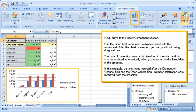Next, move to the Insert Components section. Use the Chart feature to insert a dynamic chart into the worksheet. After the chart is inserted, you can position it using drag and drop. The data of the entire cross-tab is visualized in the chart, and the chart is updated automatically when you change the displayed data in the cross-tab. In this example, the chart was inserted after the Distribution Channel field and the Open Orders rank number calculation were removed from the cross-tab.